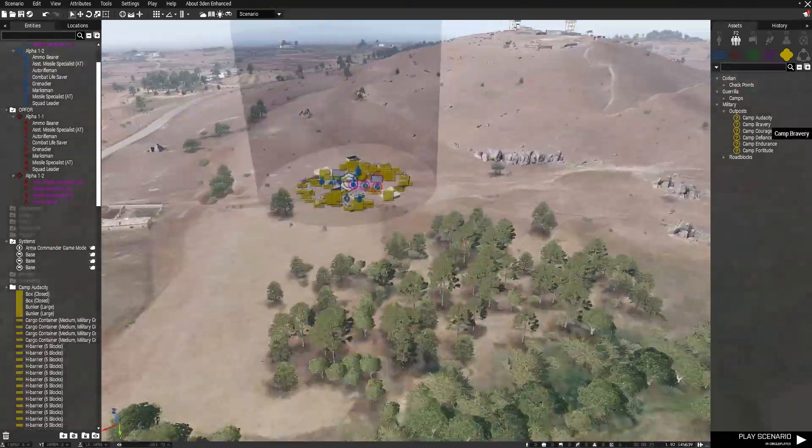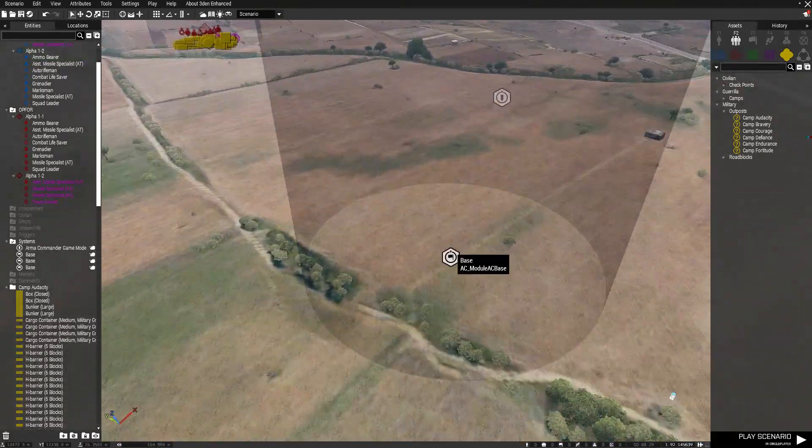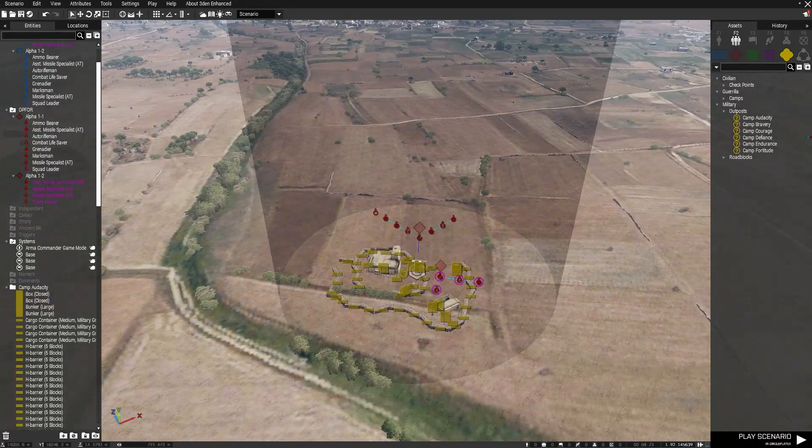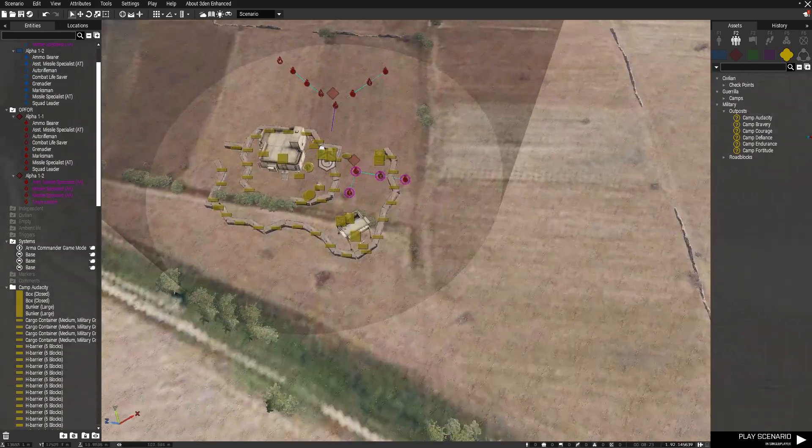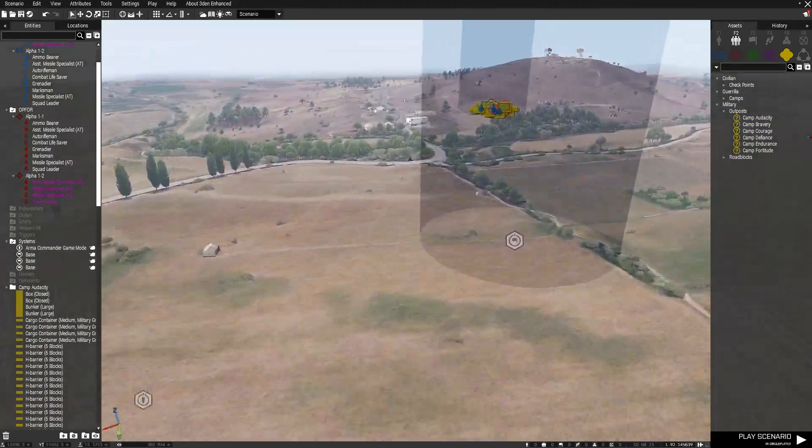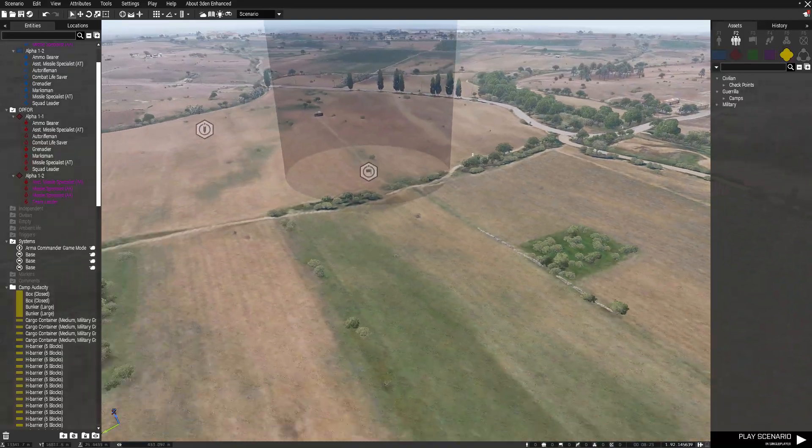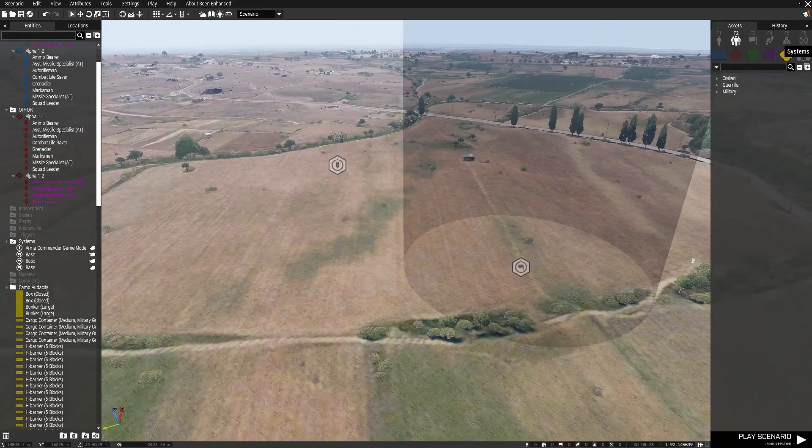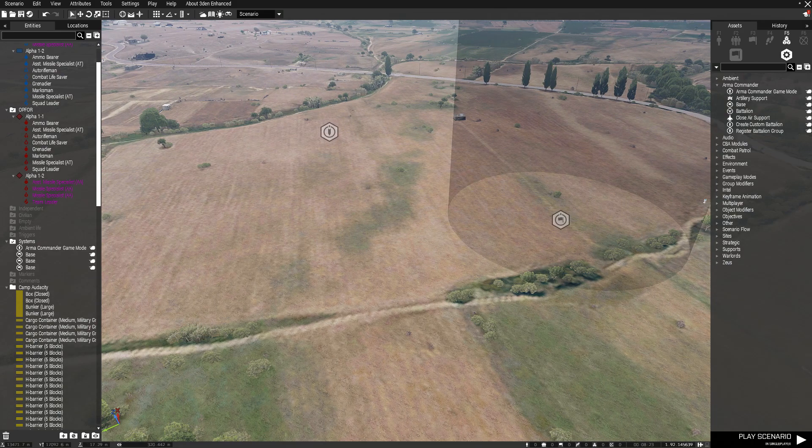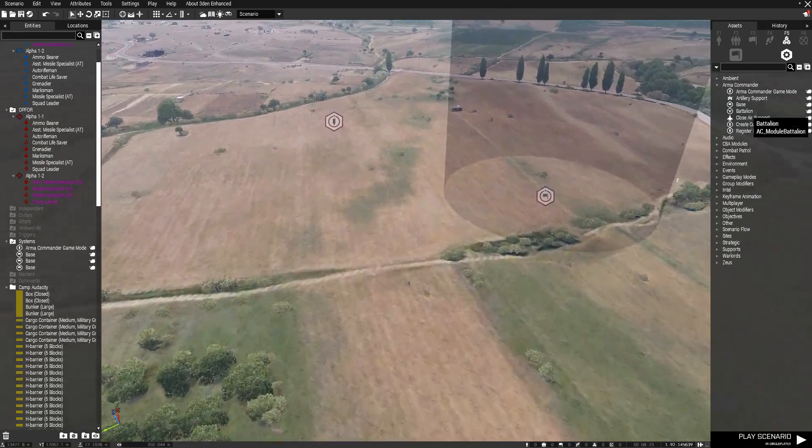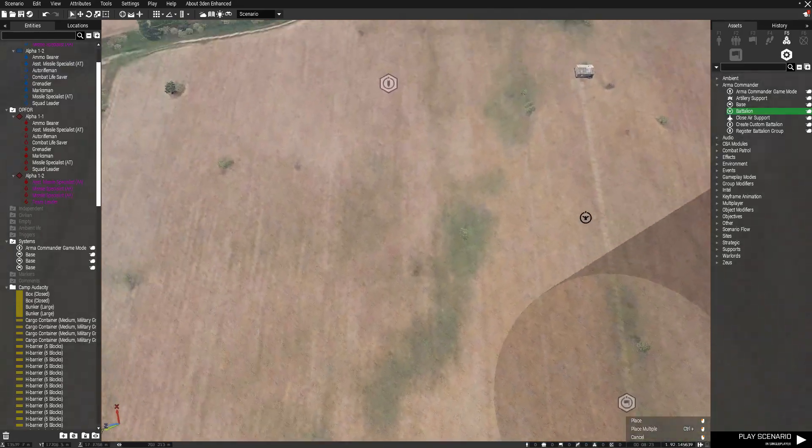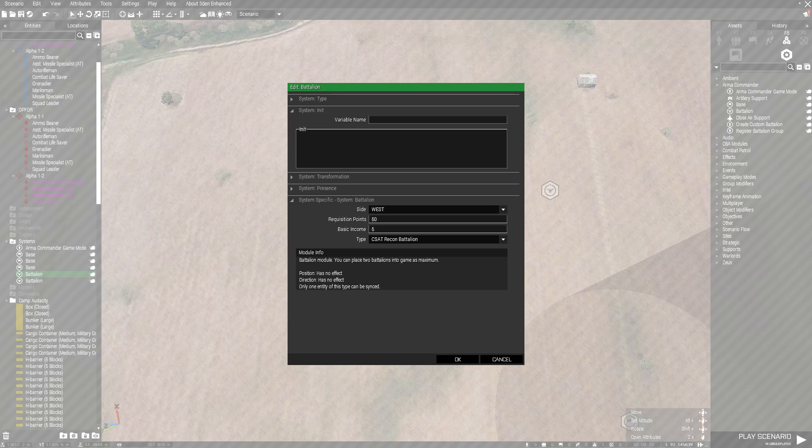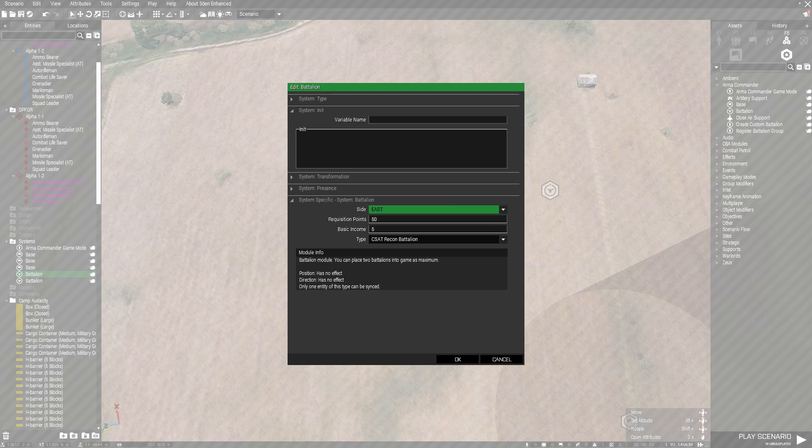Once that's done, you want to go back into your modules and select something called the Battalion. You want to place two of those, one for the hostile team, which is East, and one for West.